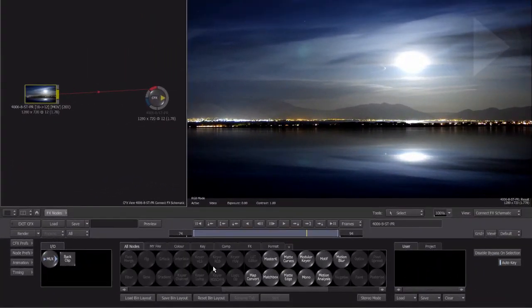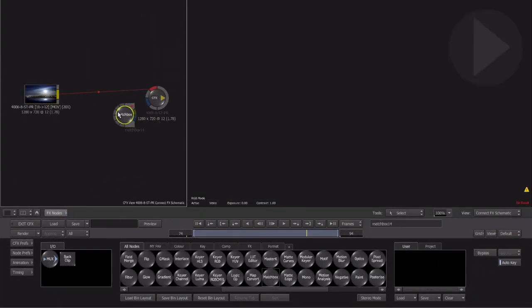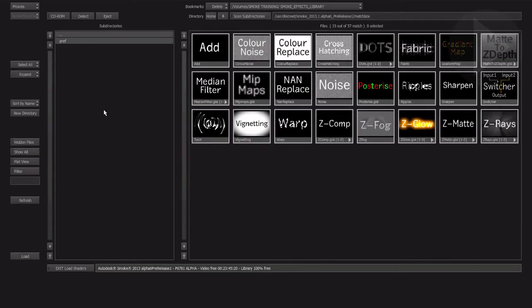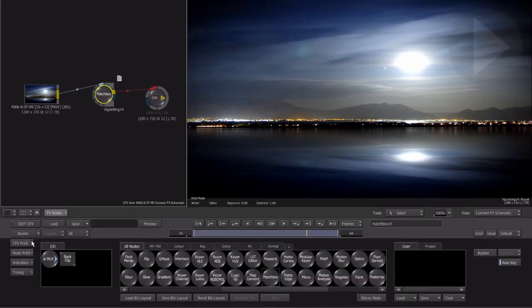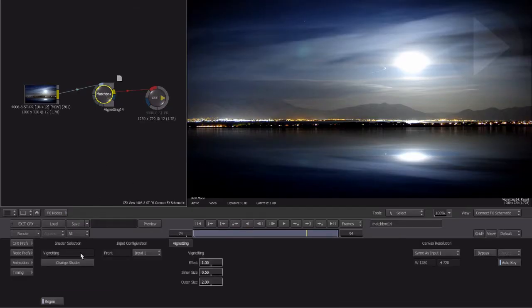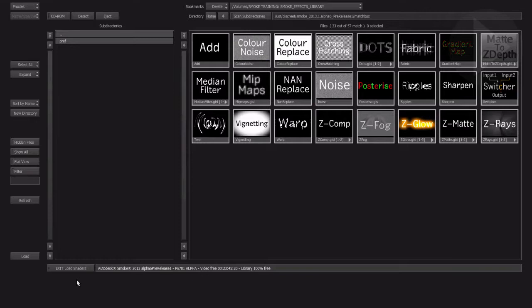Let's try a different effect filter: the Matchbox node. As soon as we apply this node the preset browser appears. Here you'll find a number of creative tools to apply. Select a preset then click the Load button. To change what effect preset is loaded, click the Change Shader button.